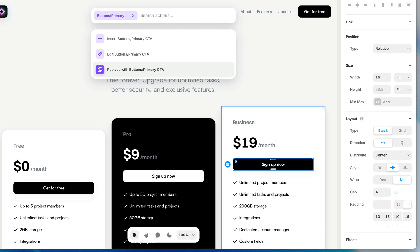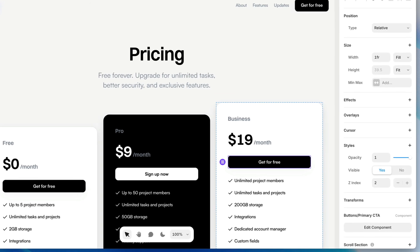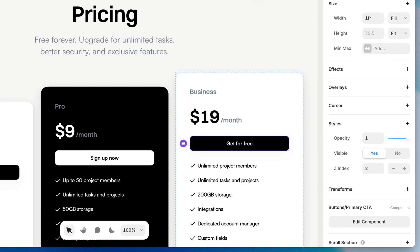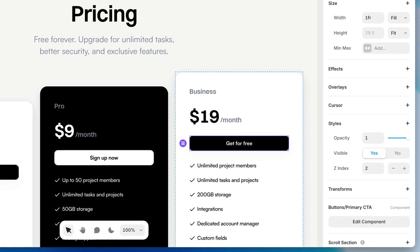So by choosing that, in one step, I've replaced that button that was not a component with my component. And you'll notice instead of inheriting the size from the component, it inherited the size from the layer that I replaced. So I really just saved myself a few steps.